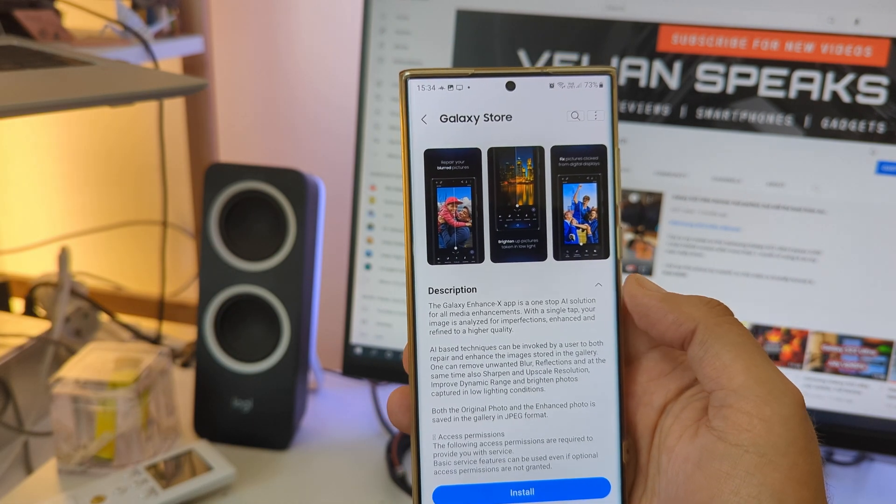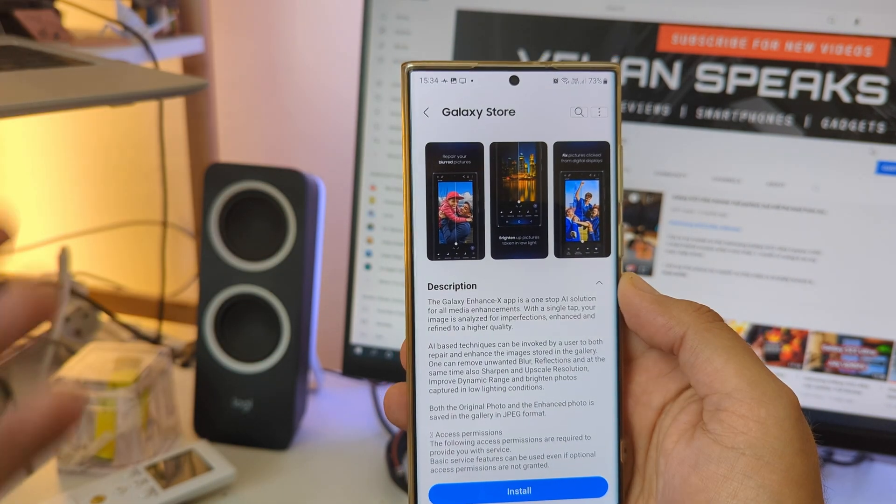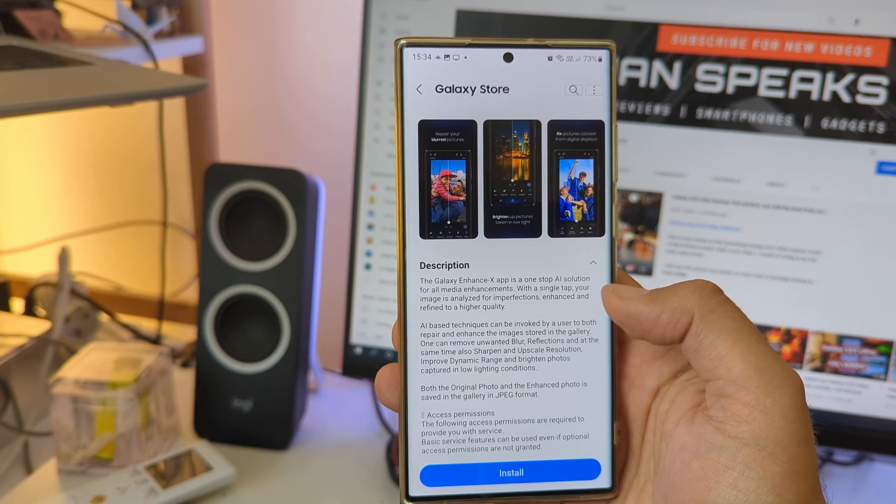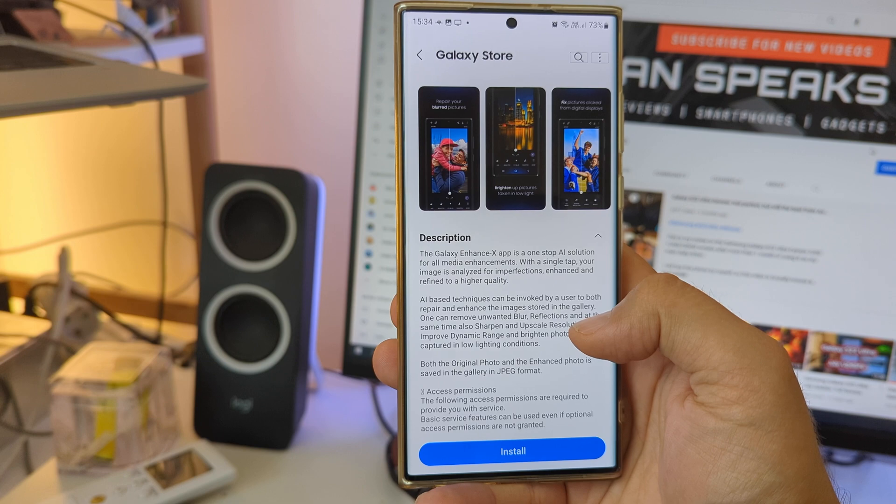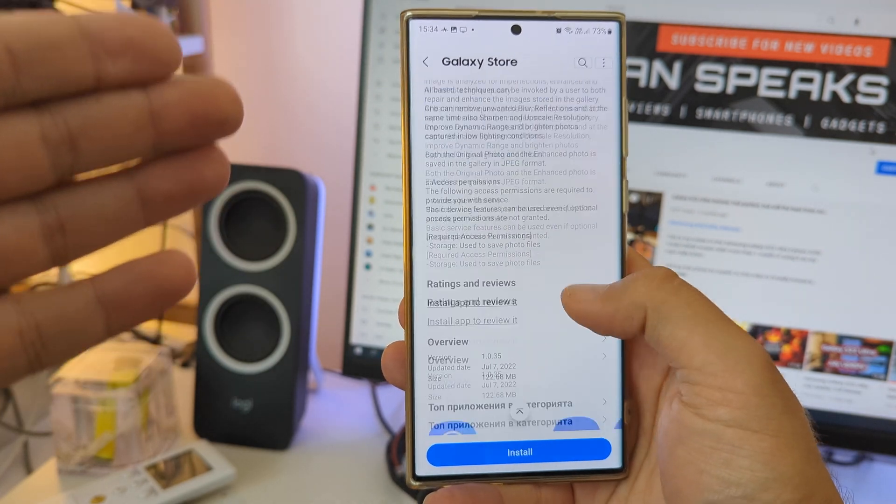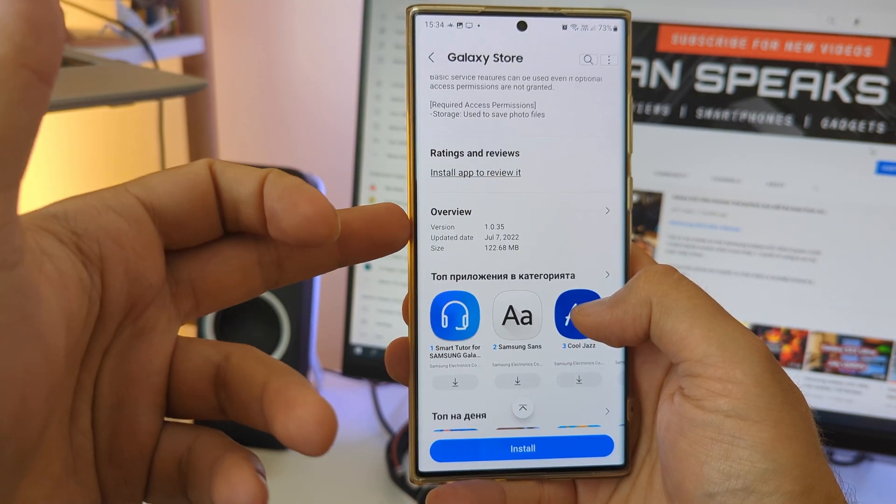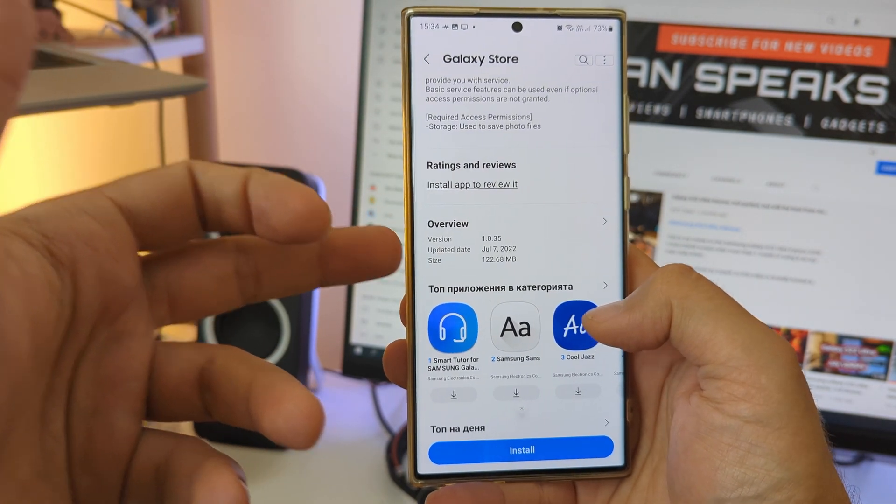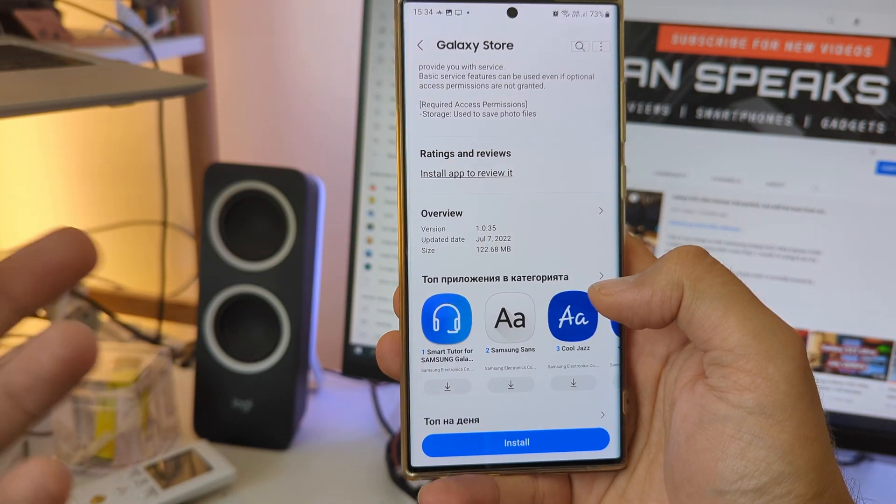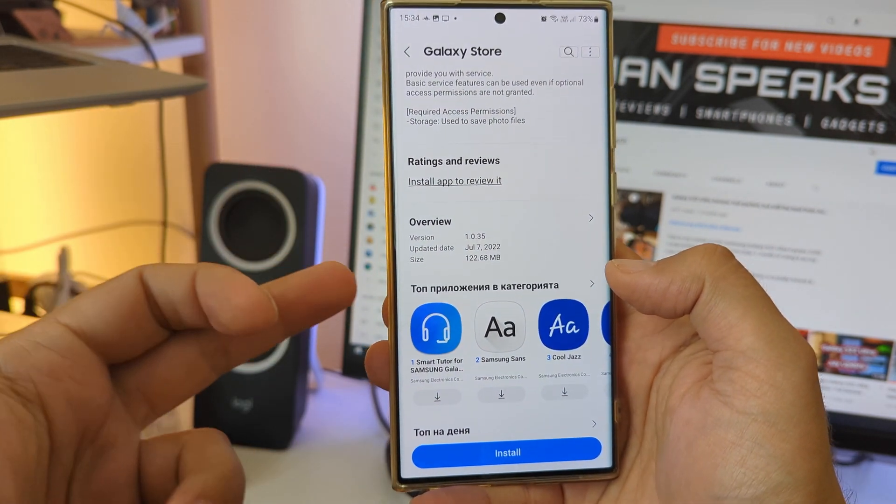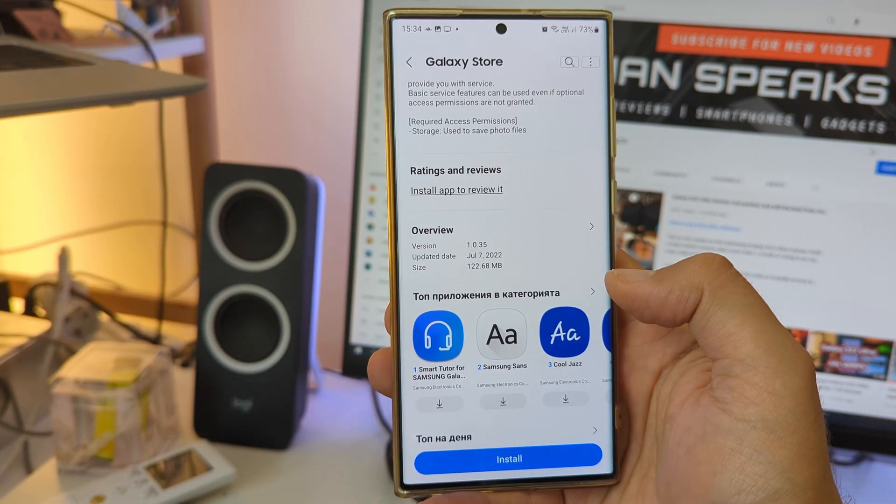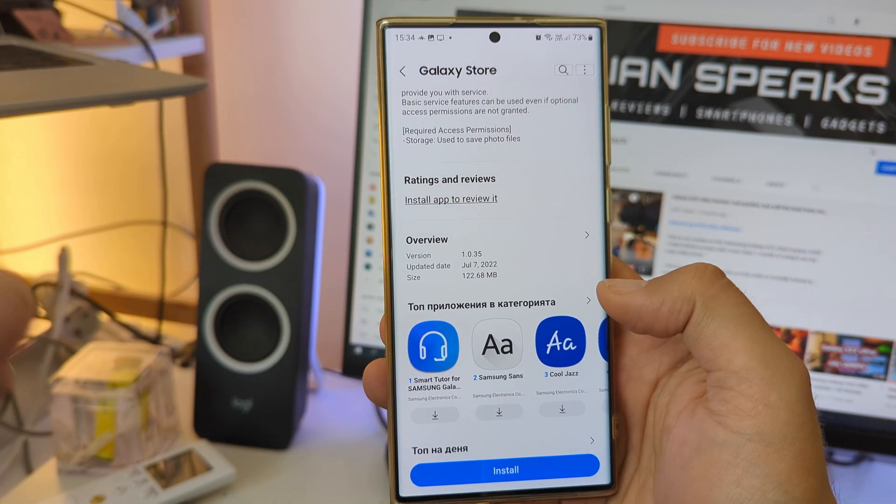It has been released probably before the 7th of July because the last version 1.0.35 is from the 7th of July, 122 megabytes. Let me show you guys what it can do.